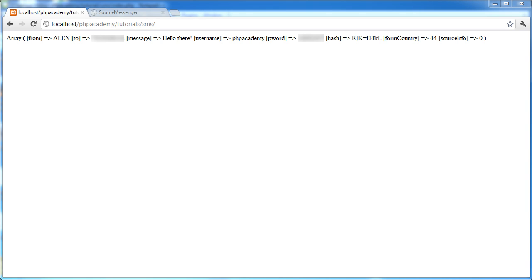Okay, so welcome back to the second part of sending an SMS message with PHP. Now in this part we are going to take the array that we've created with all the data from Source SMS in and we're going to actually go ahead and send a message with this.